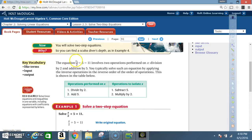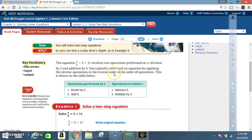The equation x divided by 2 plus 5 equals 11 involves two operations performed on x: division by 2 and addition by 5. You typically solve such an equation by applying the inverse operations in the reverse order of the order of operations. This is shown in the table below.